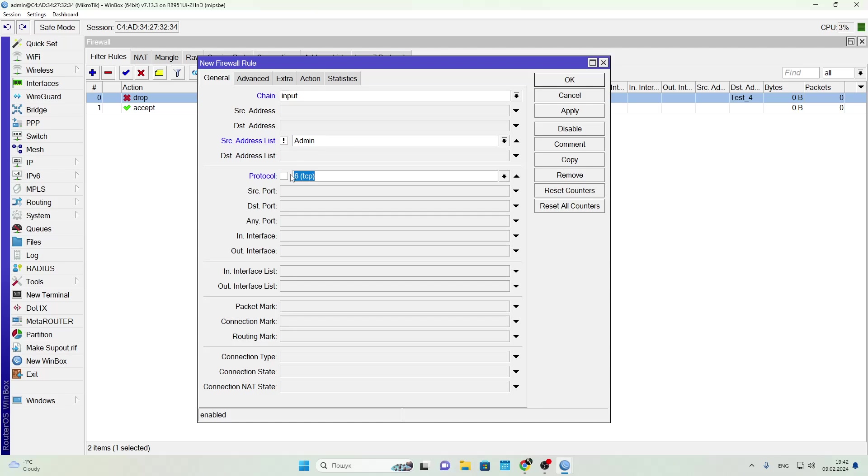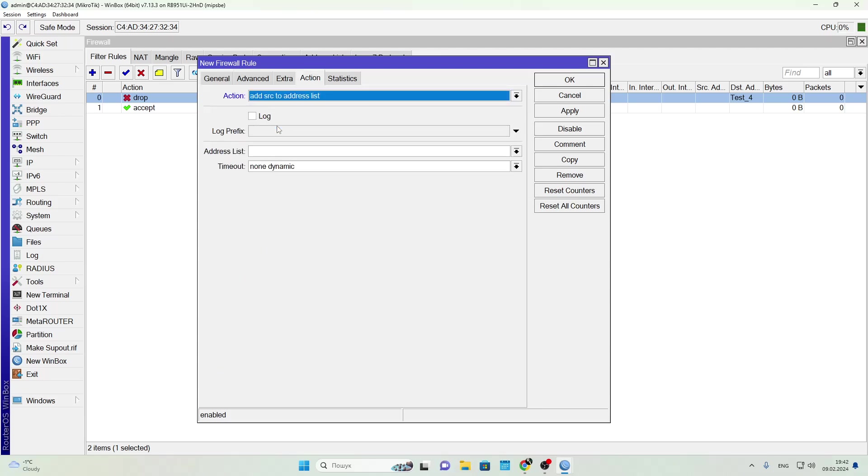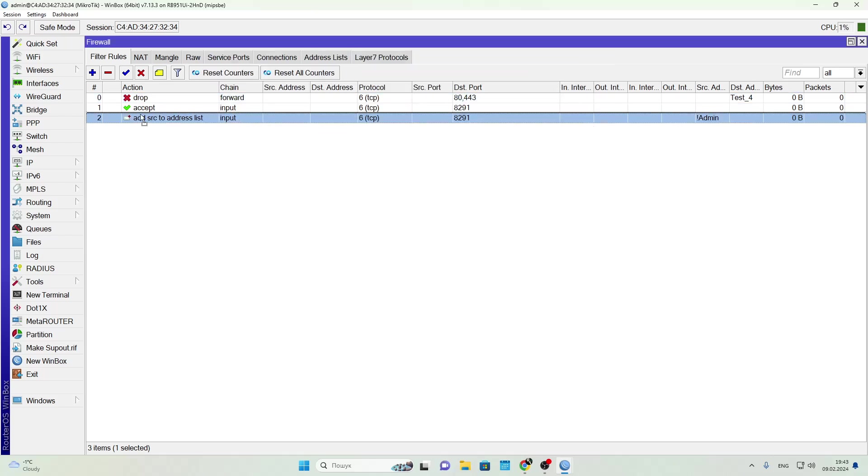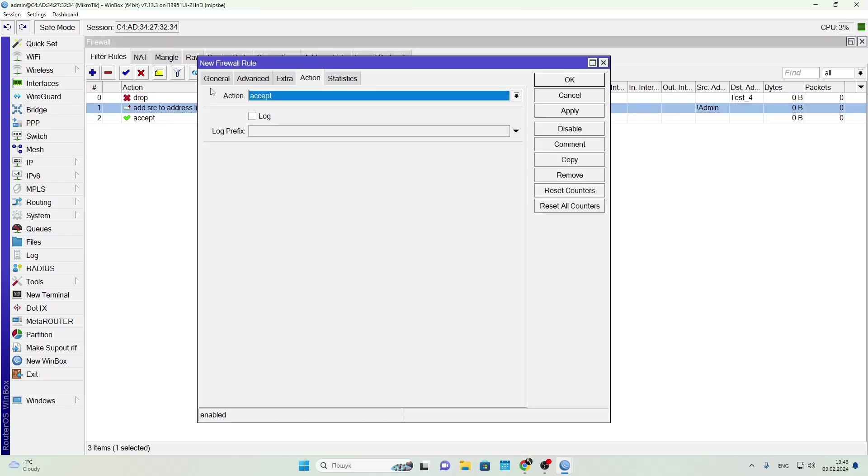Then create a rule to define an admin list of IPs you trust. Use the inversion flag so this rule targets everyone except those in the admin list. Go to the Action tab and select Add Source to Address List. Name the list, e.g. st_ton_1, and set a timeout, say one hour, after which the IP is automatically removed. Place this rule higher in the list since firewall rules are processed from top to bottom.